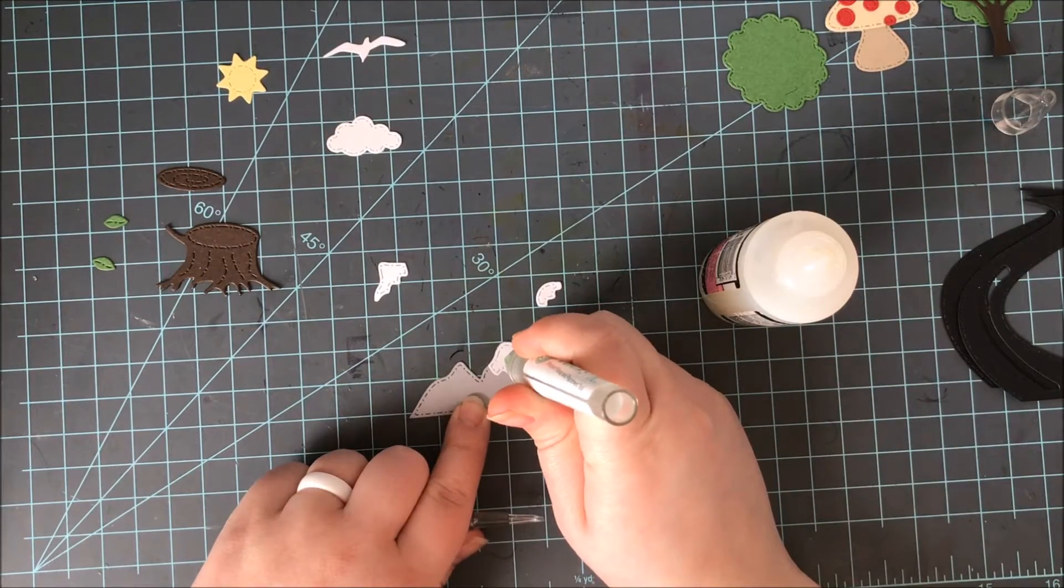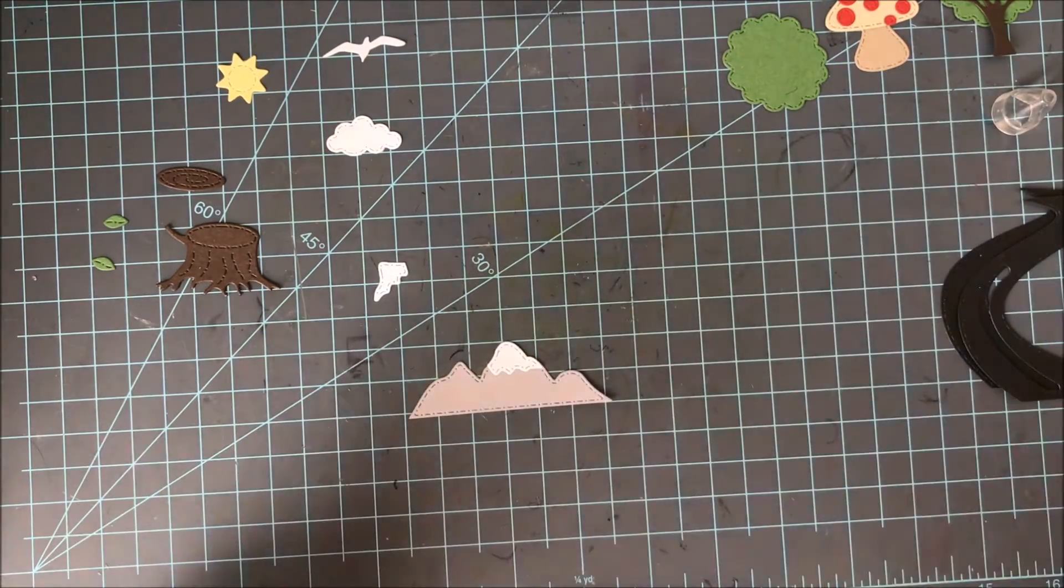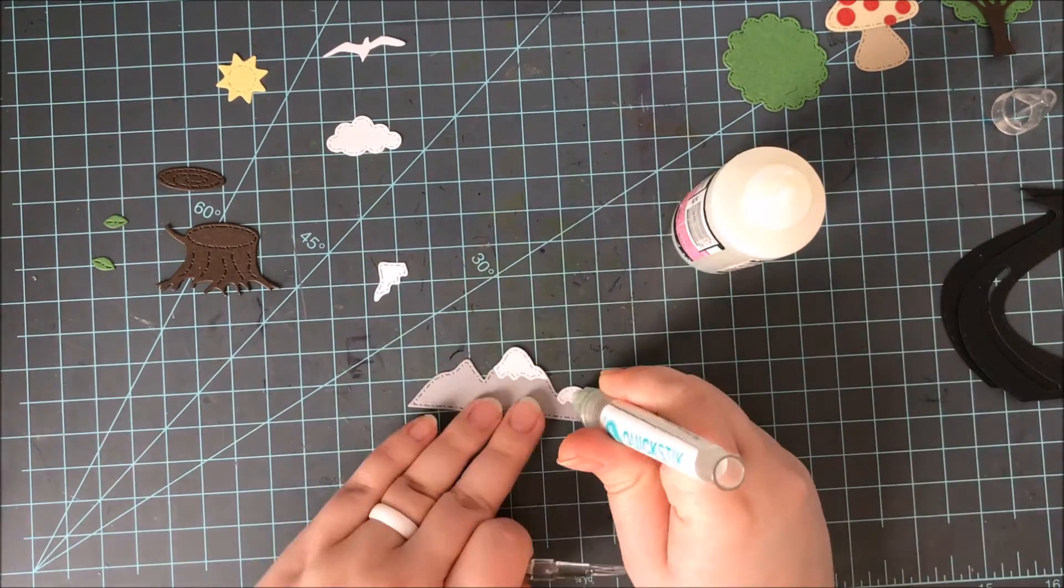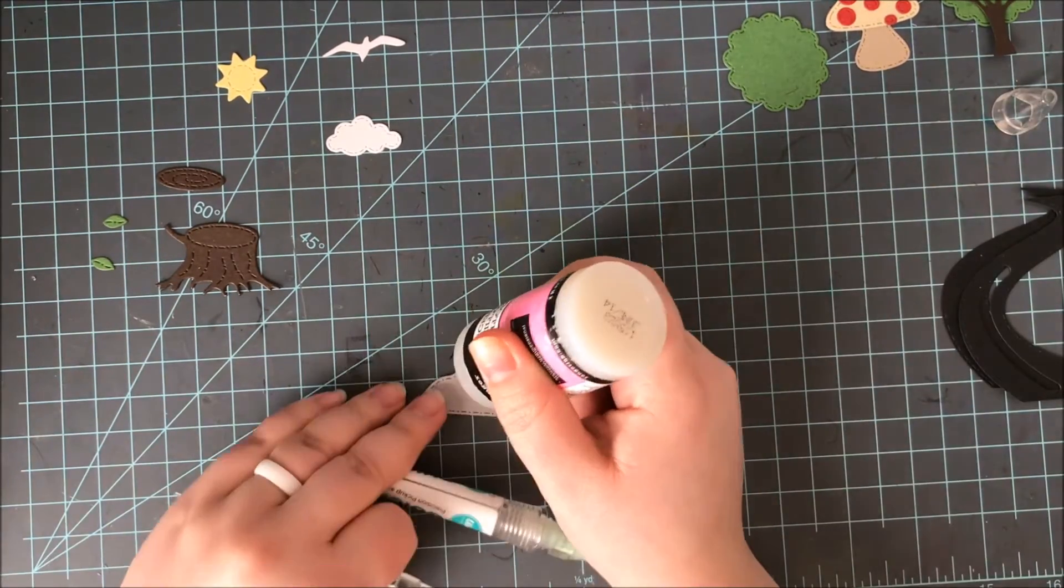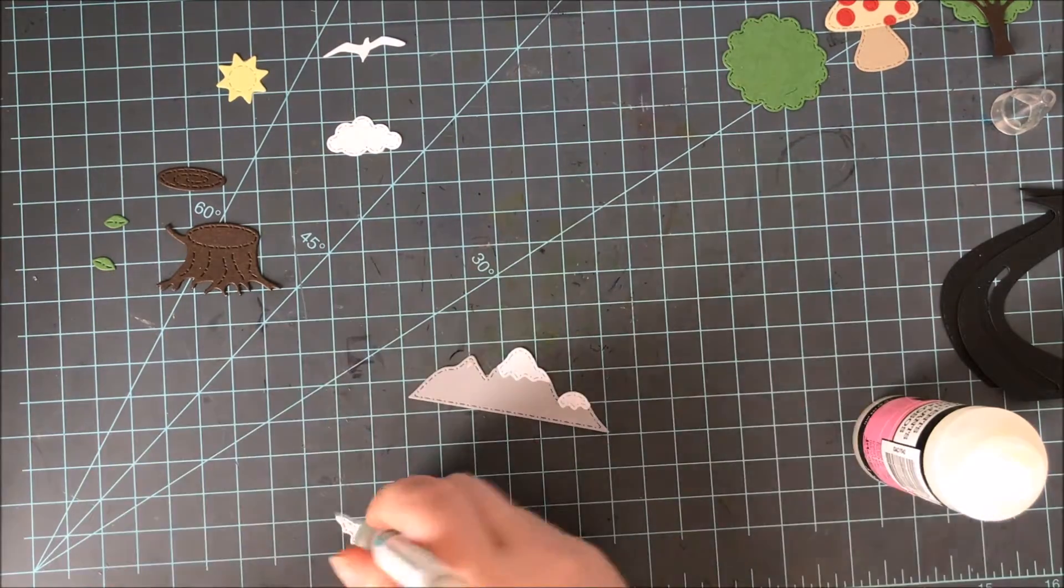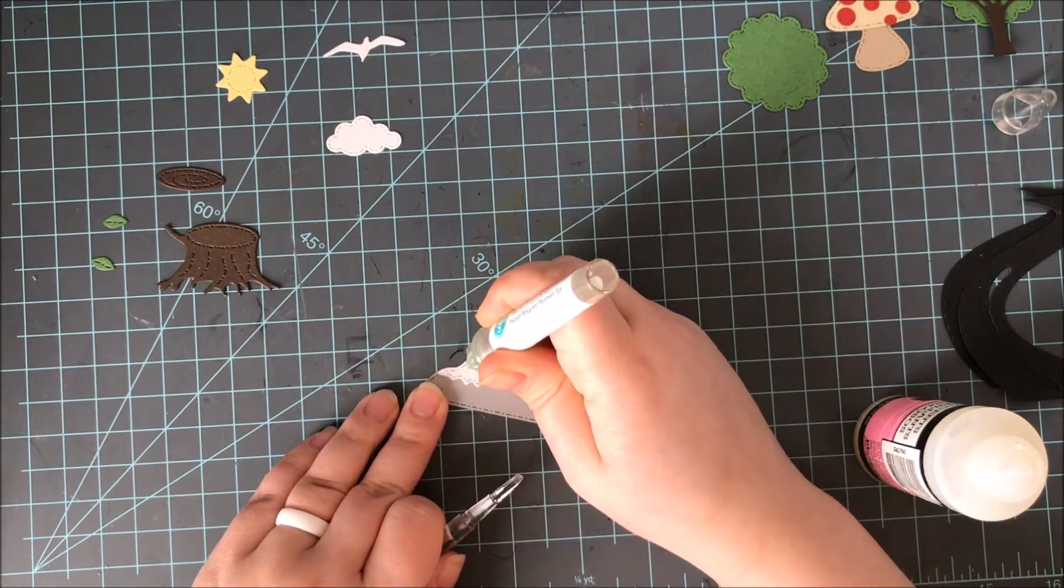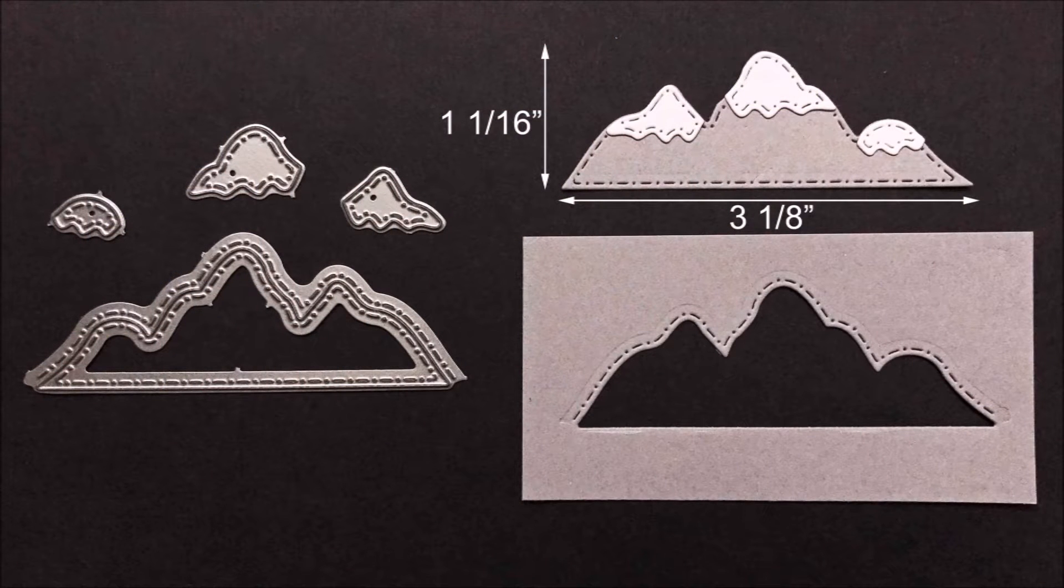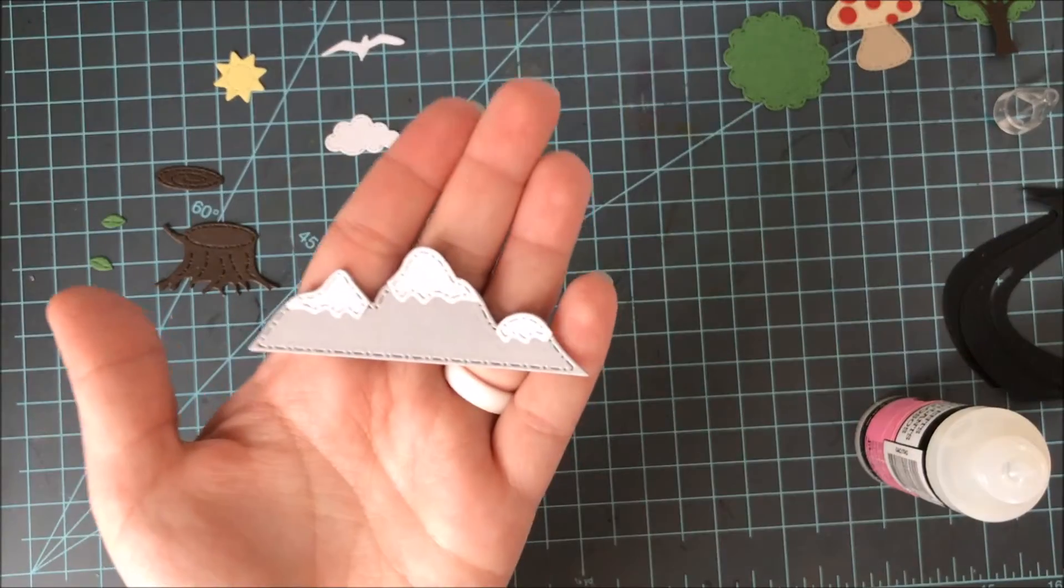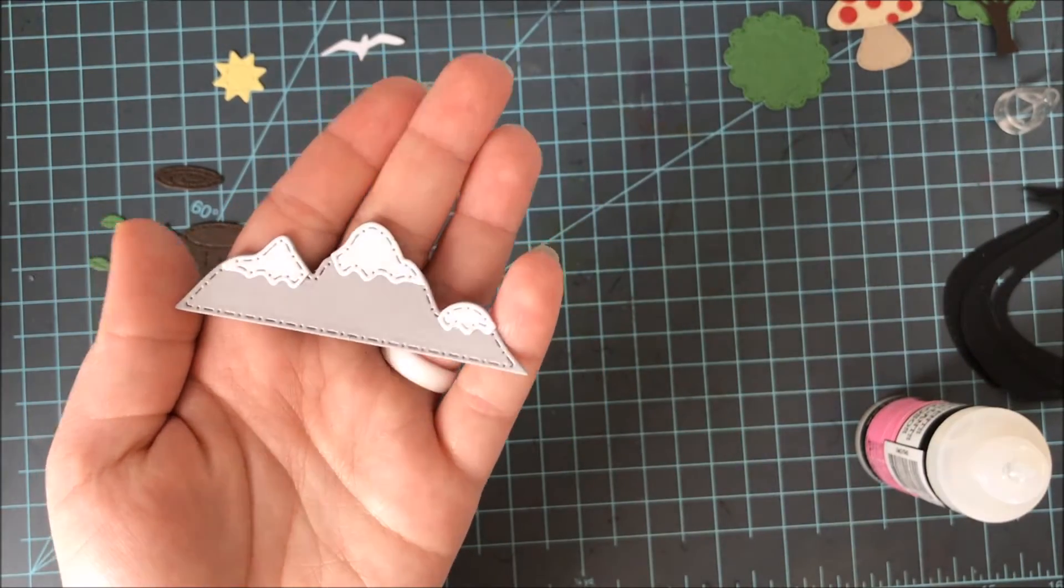Now for the mountains I went ahead and cut the base of the mountains from gray cardstock and you could leave that as is or there are also three little snow caps that you can cut from white cardstock and put those on top of the little mountains and they fit perfectly. And also the stitching fits perfectly which you'll see in the close up here. The mountains themselves are 3⅛ inch wide by 1 1/16 inch tall. And also the negative die cut also has some stitching along the top. So again great die cut inlay techniques.